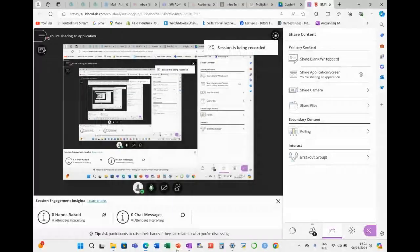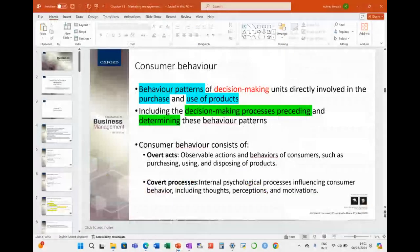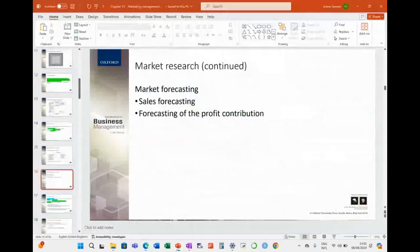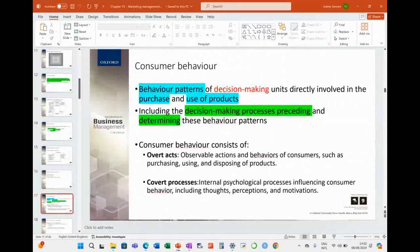Let's get going again. We finished on market research, and now we're speaking to customer behavior.